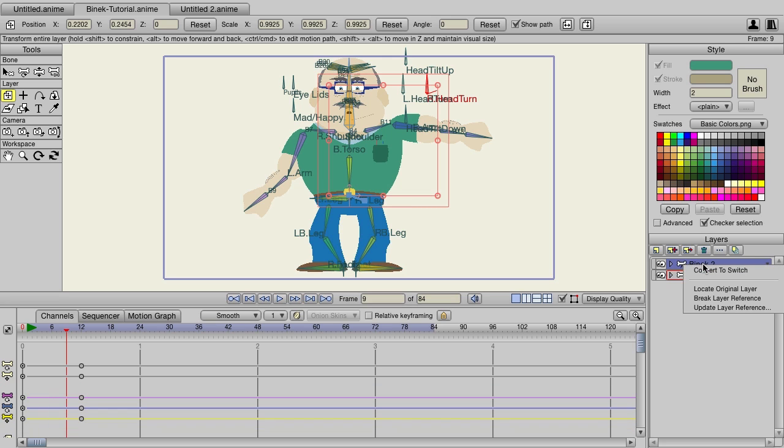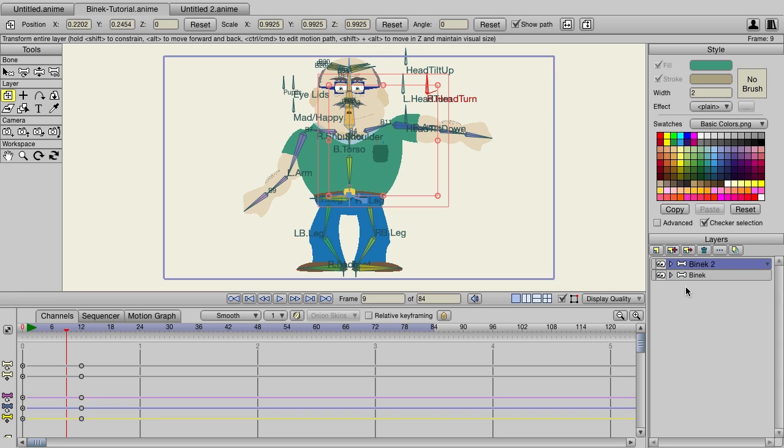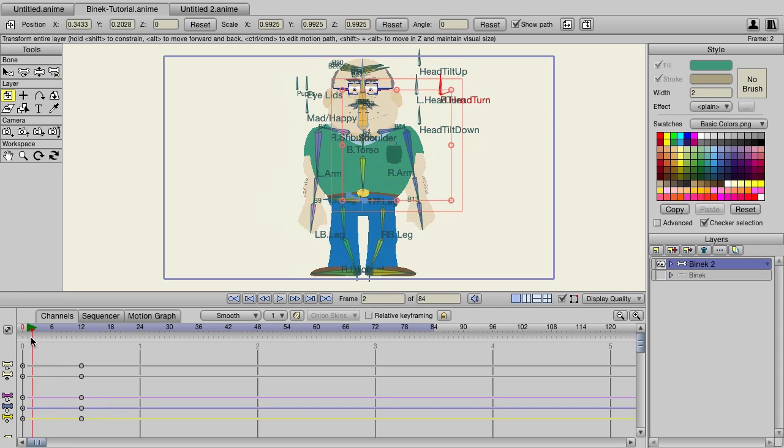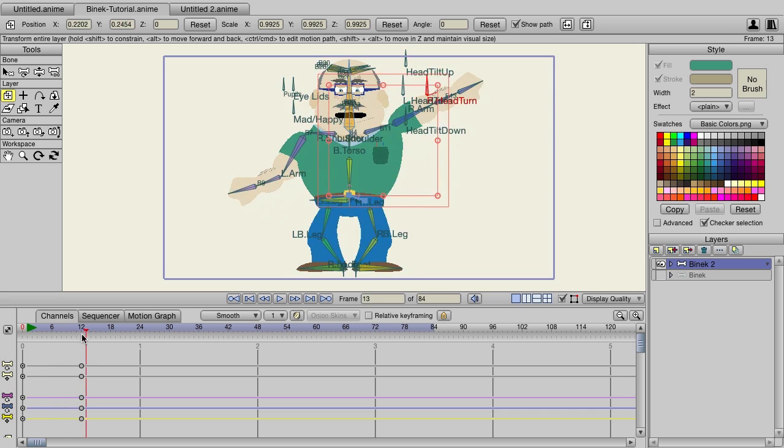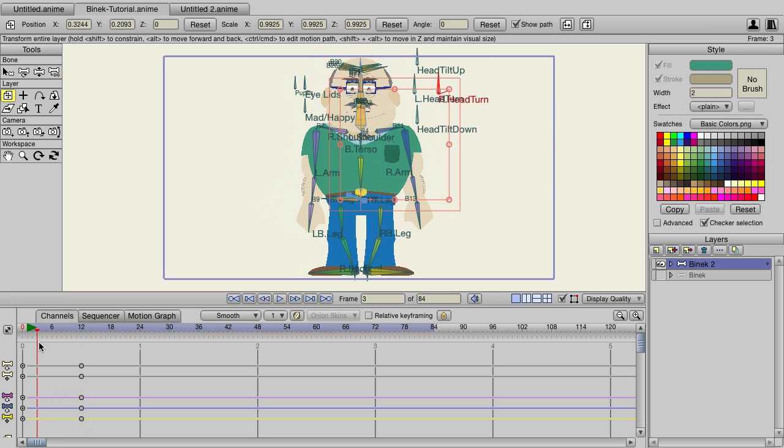Also, if you ever want, you can right-click on any layer that's being referenced and choose to break the reference layer. What this will do is, if I hide the original, it will retain all the animation that you did up to that point, but from here on out, any changes you make will be completely independent. It's as if you're working with a regular standard bone layer.